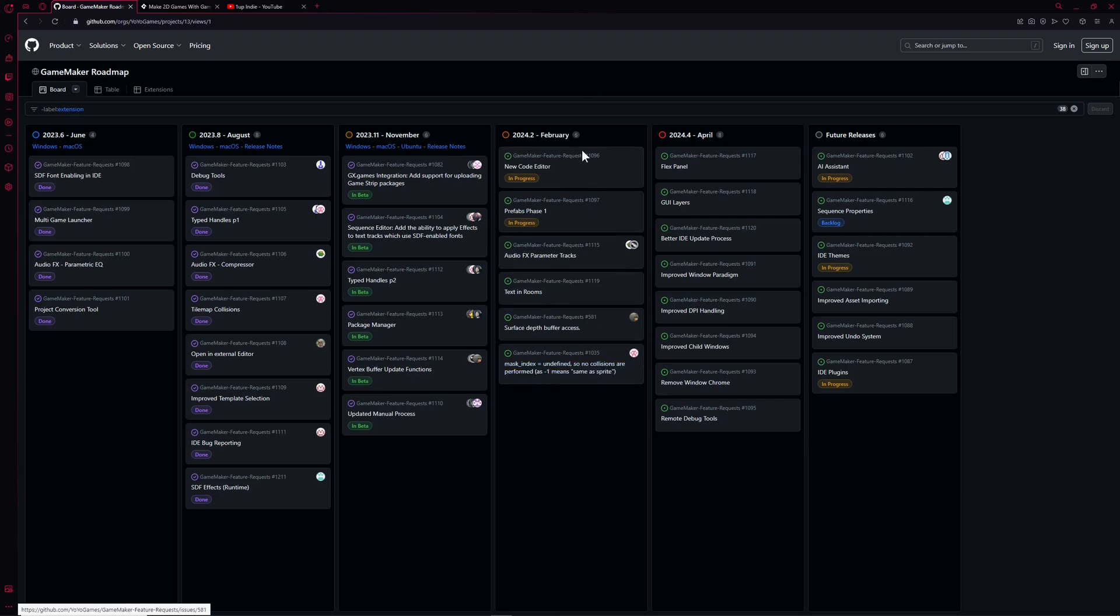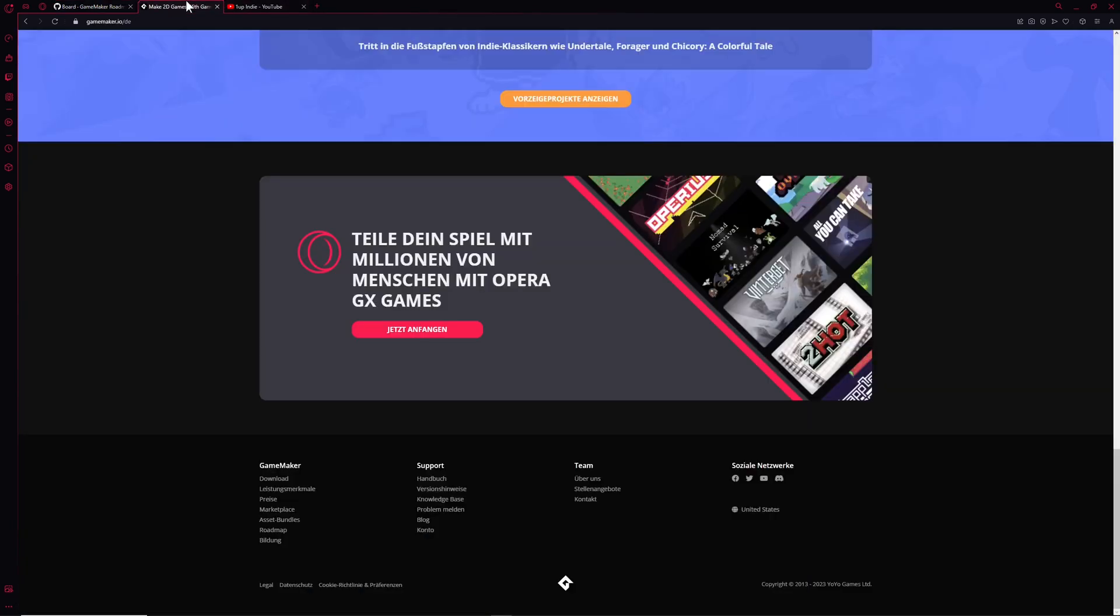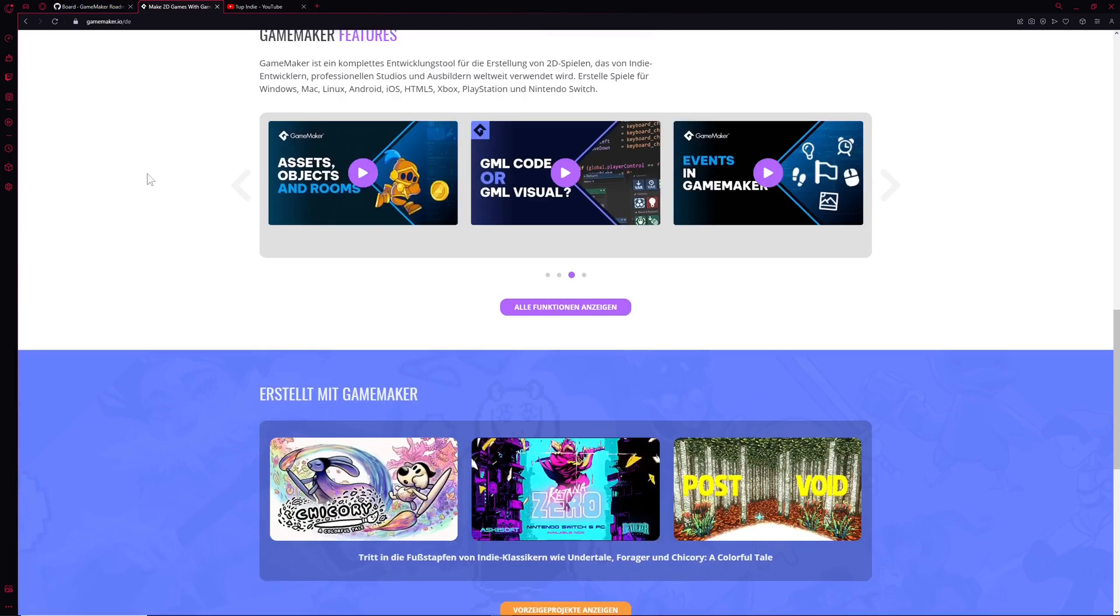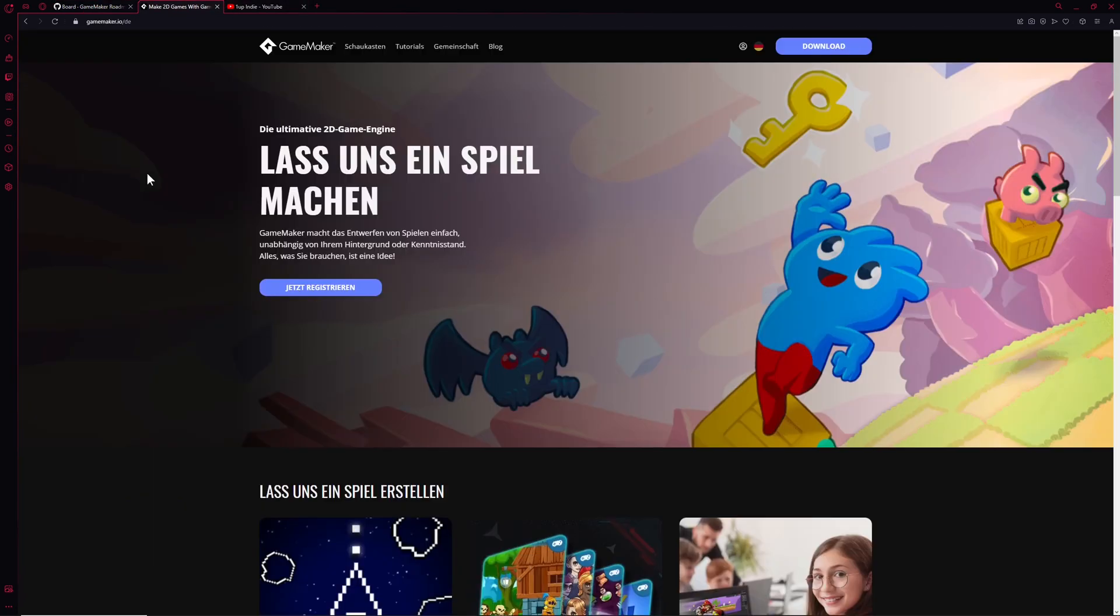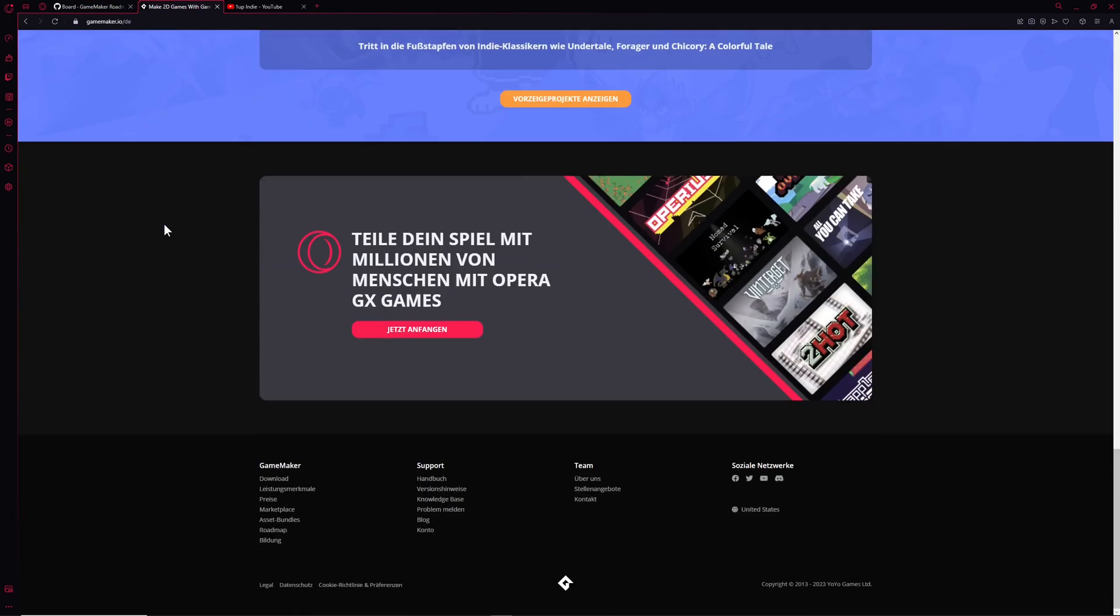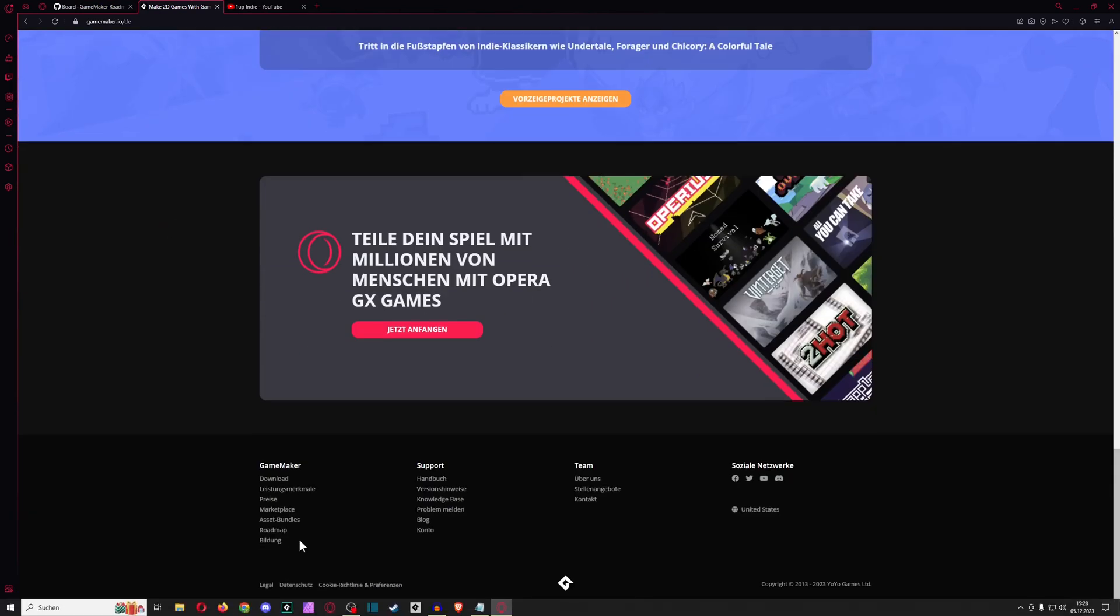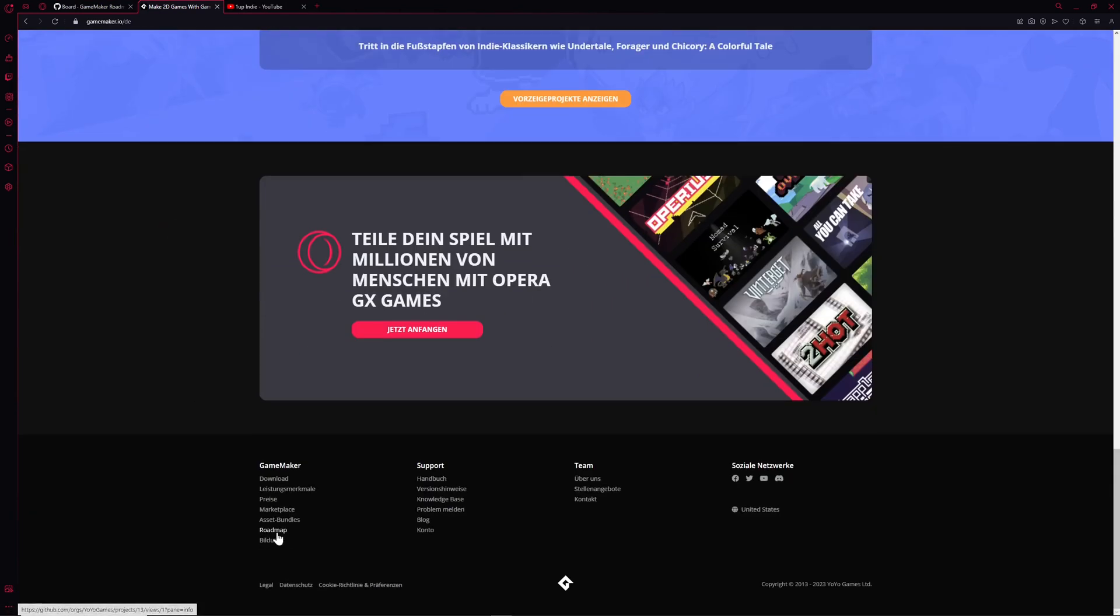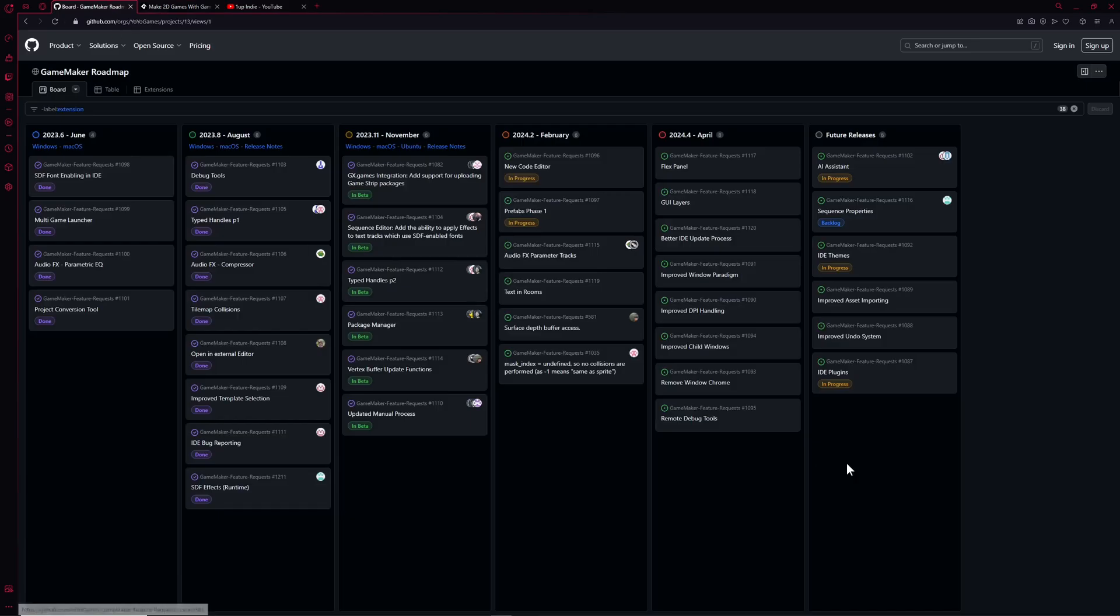Then let's go a little bit more into detail what we're getting here. And once again, if you don't know how to get here, gamemaker.io, just type it in your browser and then roadmap. Just click on it and then you will land on this GitHub repository.